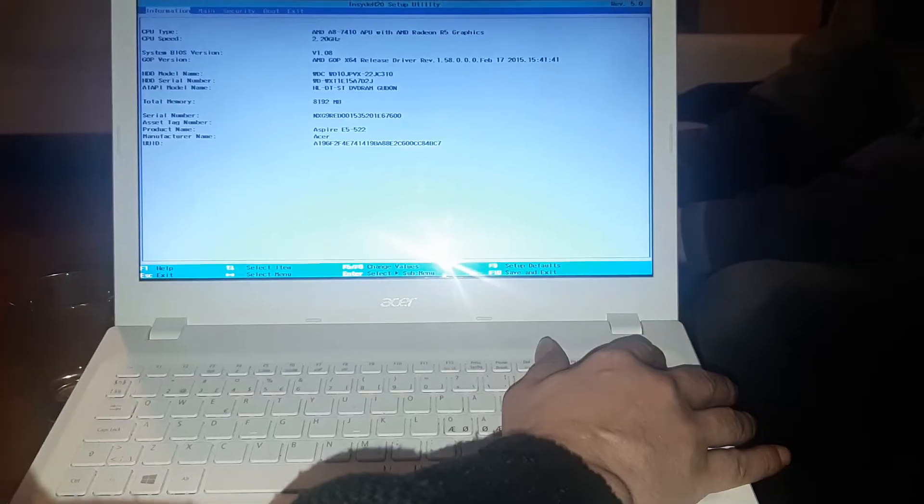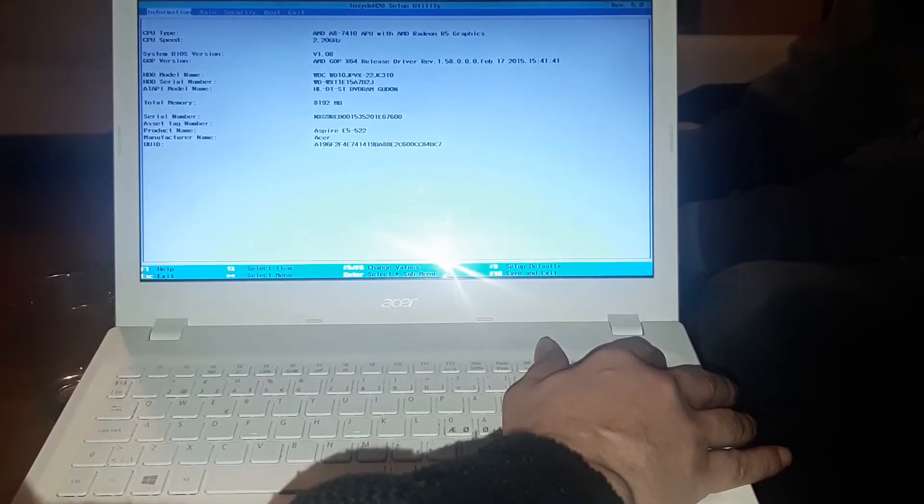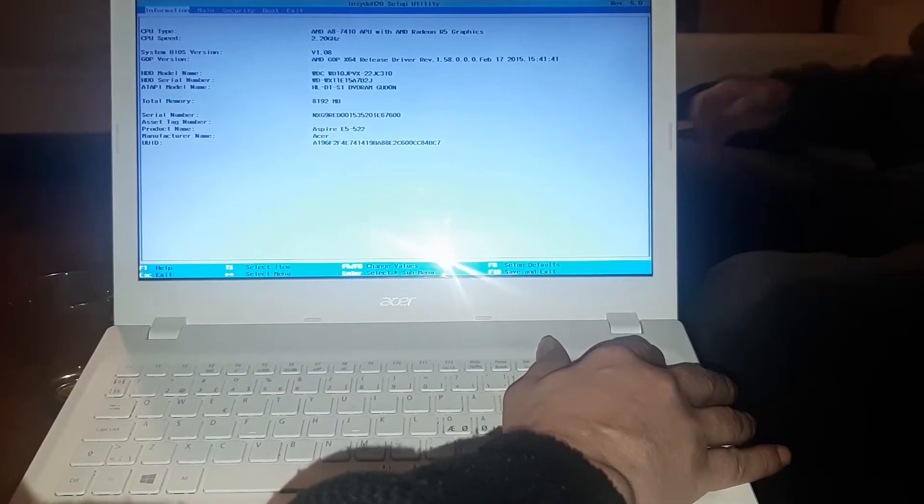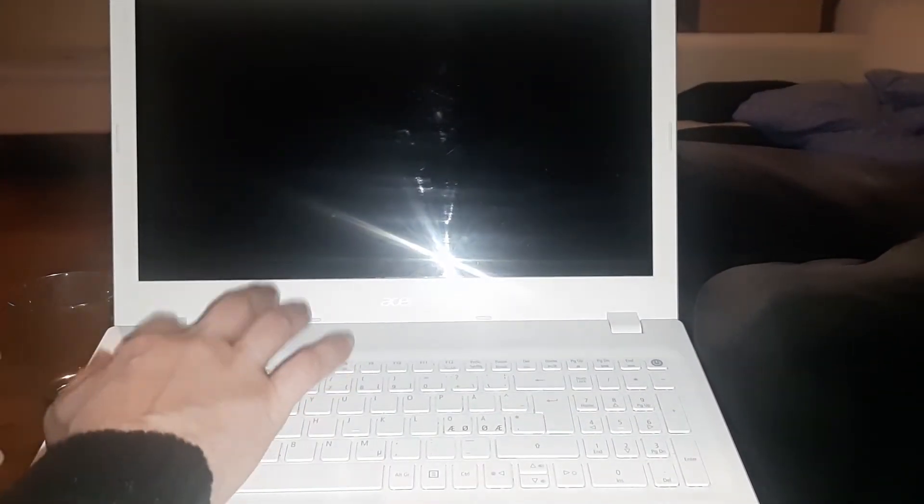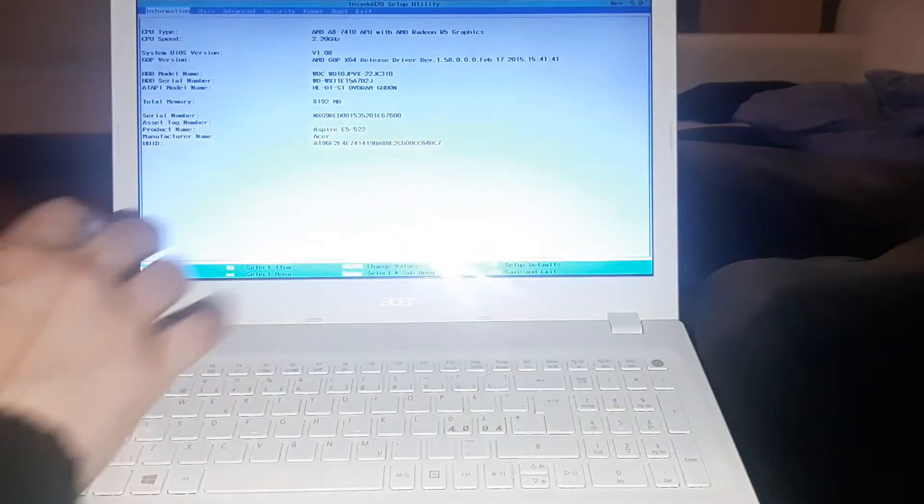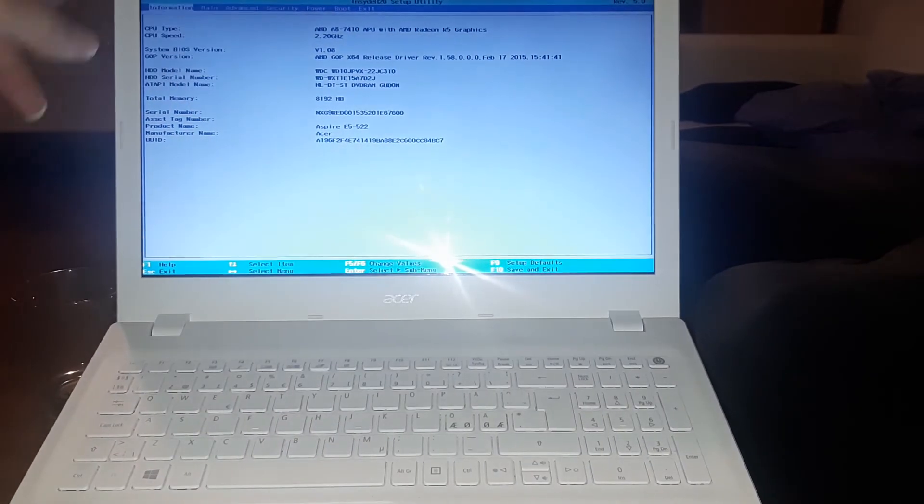Shut down the BIOS again, hold the Fn and Tab button, hit the power. One, two, three, hit the F2 button, and the advanced BIOS here.